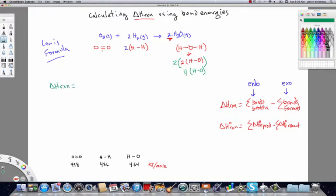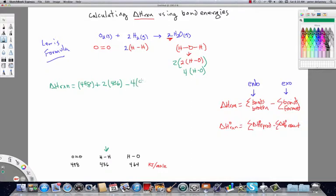We're going to sum the bond energies for the bonds broken. That's going to be 498 — leaving the units out, but these are kilojoules per mole of bond — and there's one mole of O₂, so we just have 498. Then this is going to be plus two times 436 for the H-H bonds. And then this is going to be minus four times 464 for the H-O bonds. The grand total for this is going to be minus 486 kilojoules.